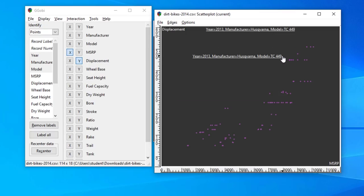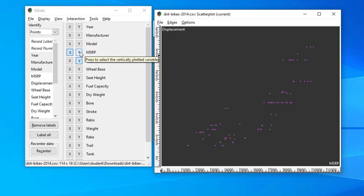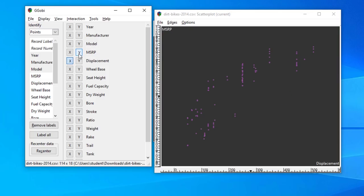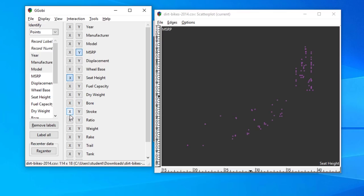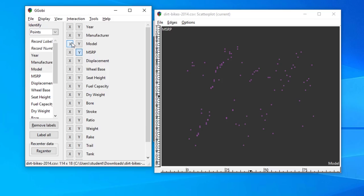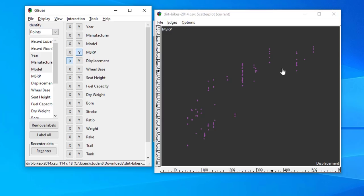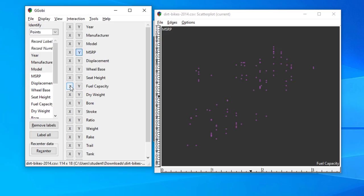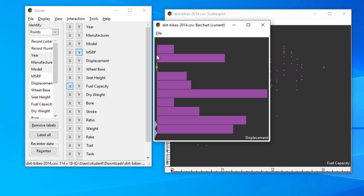Let's go to the scatter plot and change it to selling price. We can leave the other axis as displacement, or change it to seat height, fuel capacity, or dry weight — whatever we're interested in investigating. We can see that the relationship between model and selling price is actually quite weak, whereas selling price and displacement do show a positive correlation, and similarly with fuel as well.